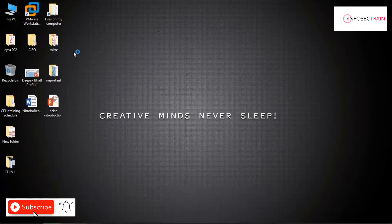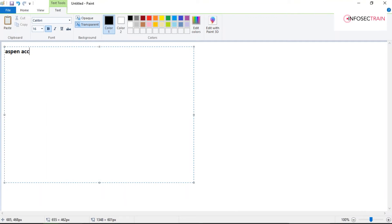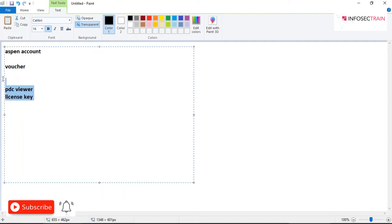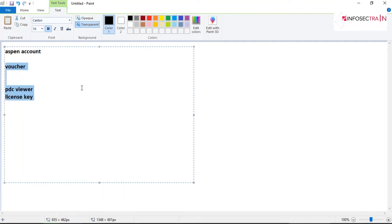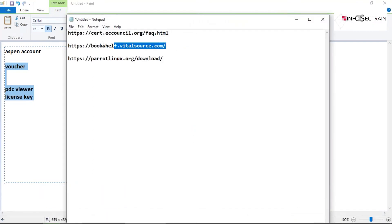Previously with EC Council, you had to register with an Aspen account, and a voucher code was given to download modules. You then had to download a PTC viewer and a license to view those modules. But the major change in CEH V11 is that you no longer need to download the PTC viewer with a license — you can access the material directly in a web browser.